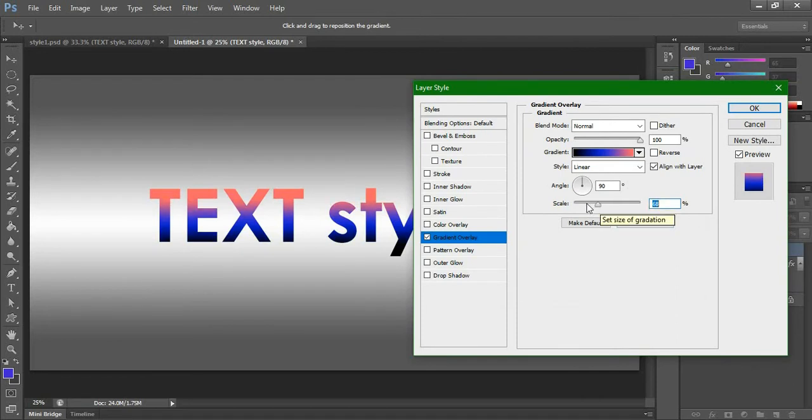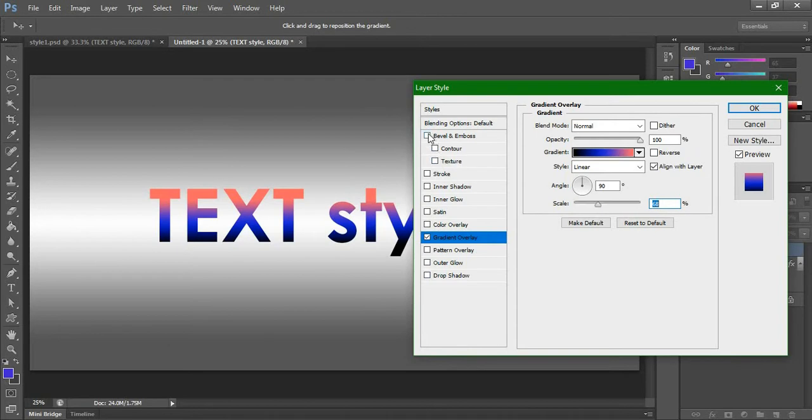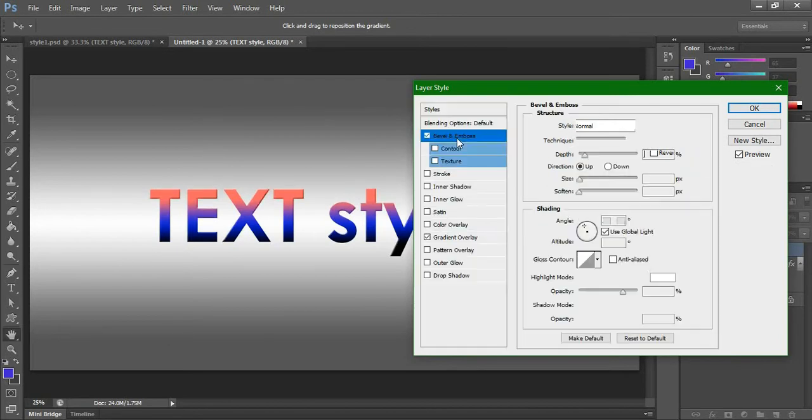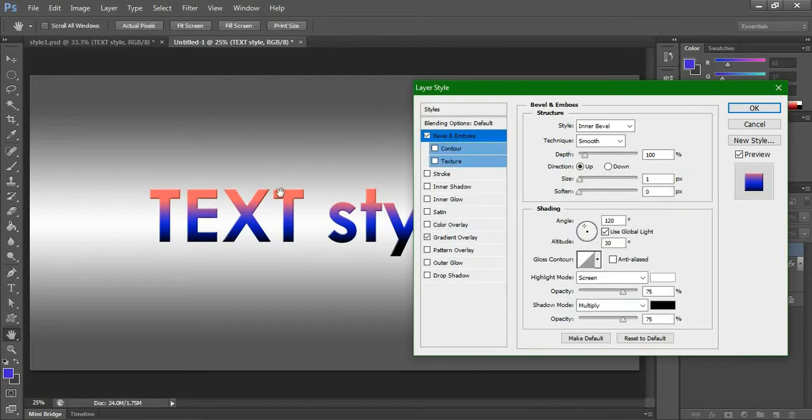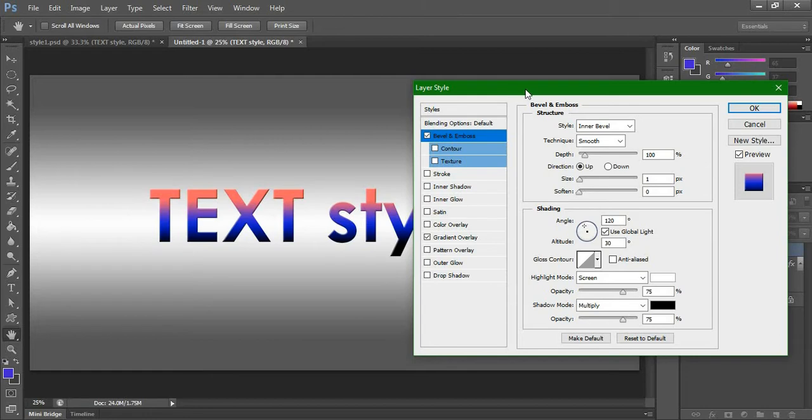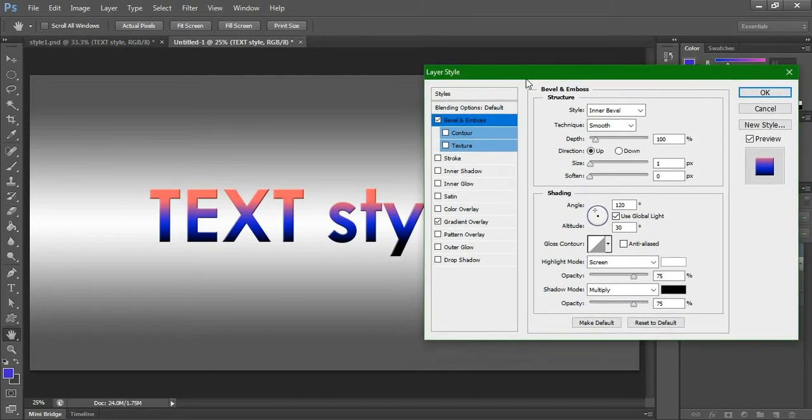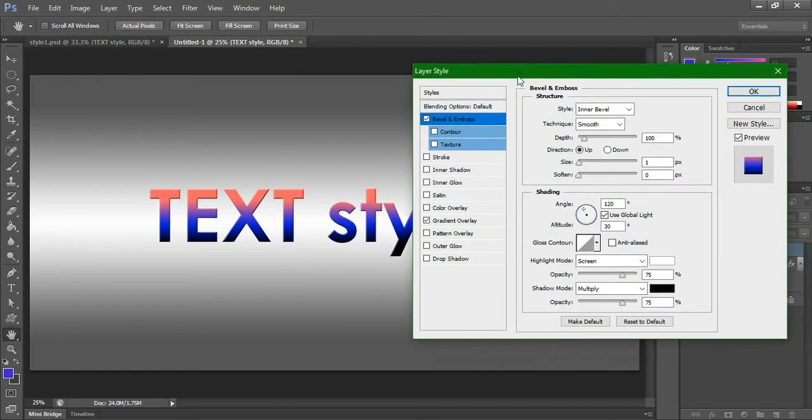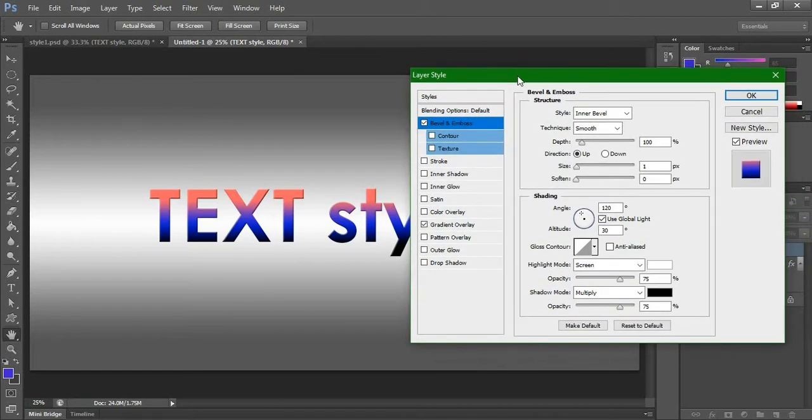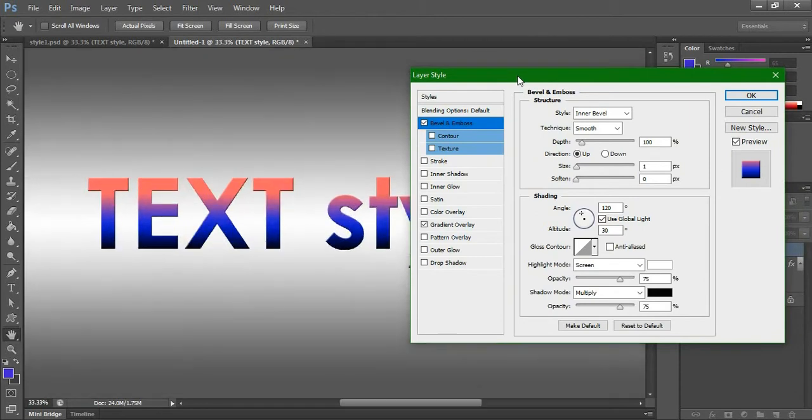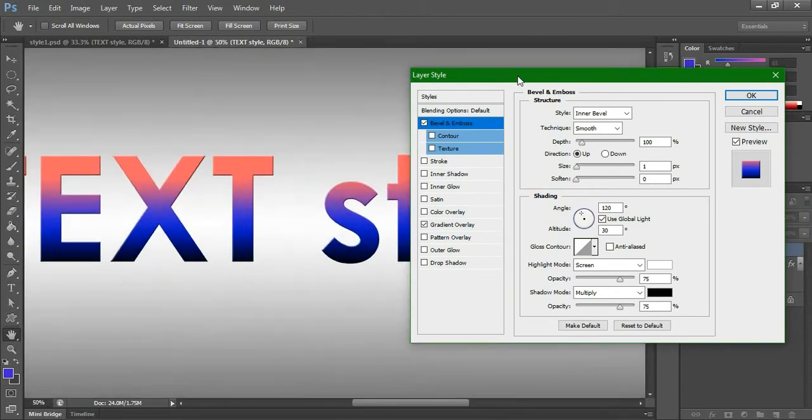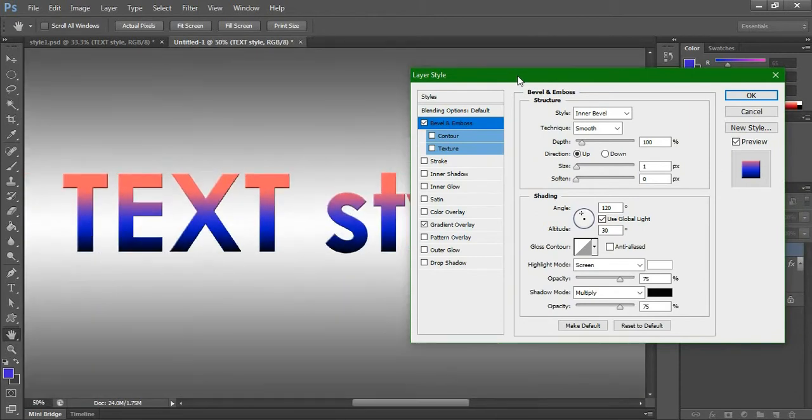Now after that we will make a bevel for this. In the layer style, just click Control plus to make the layer big or small, Control plus or minus.